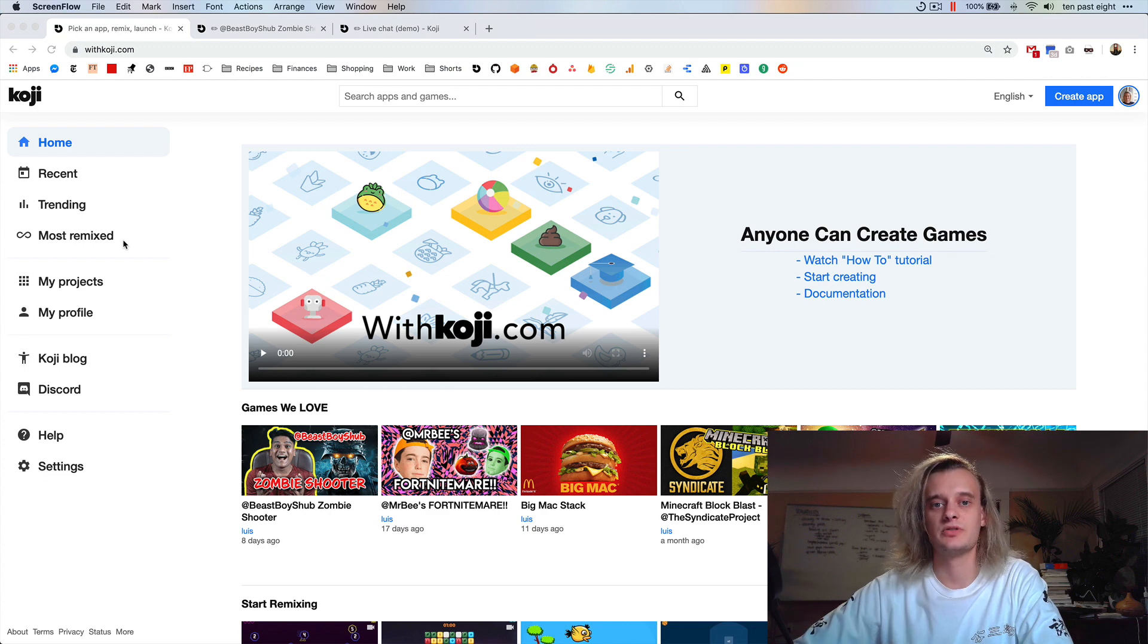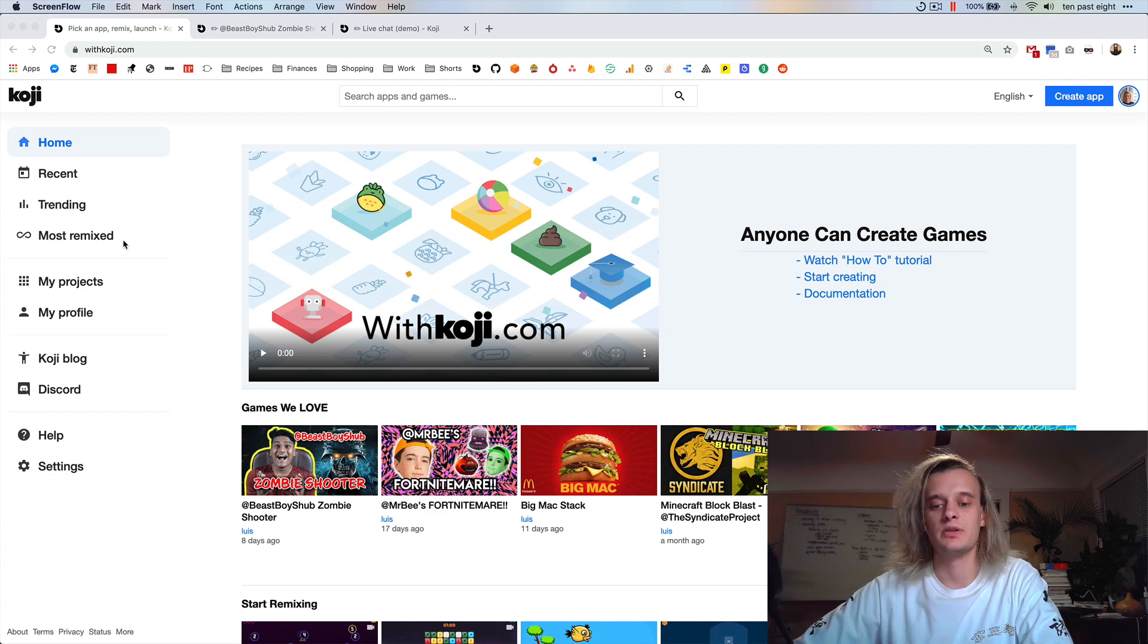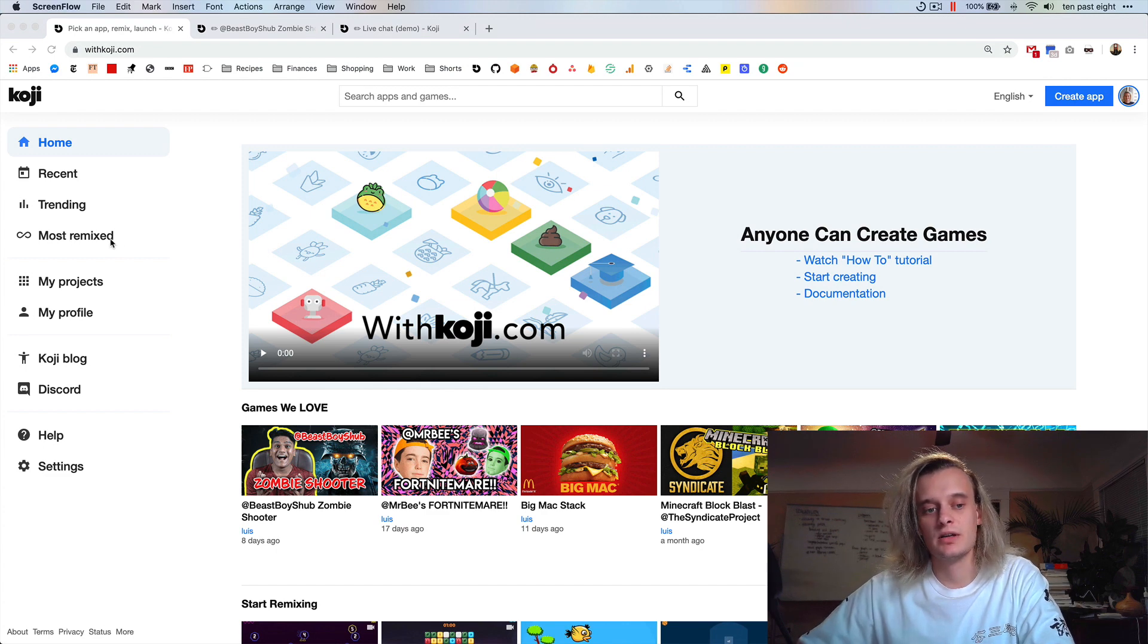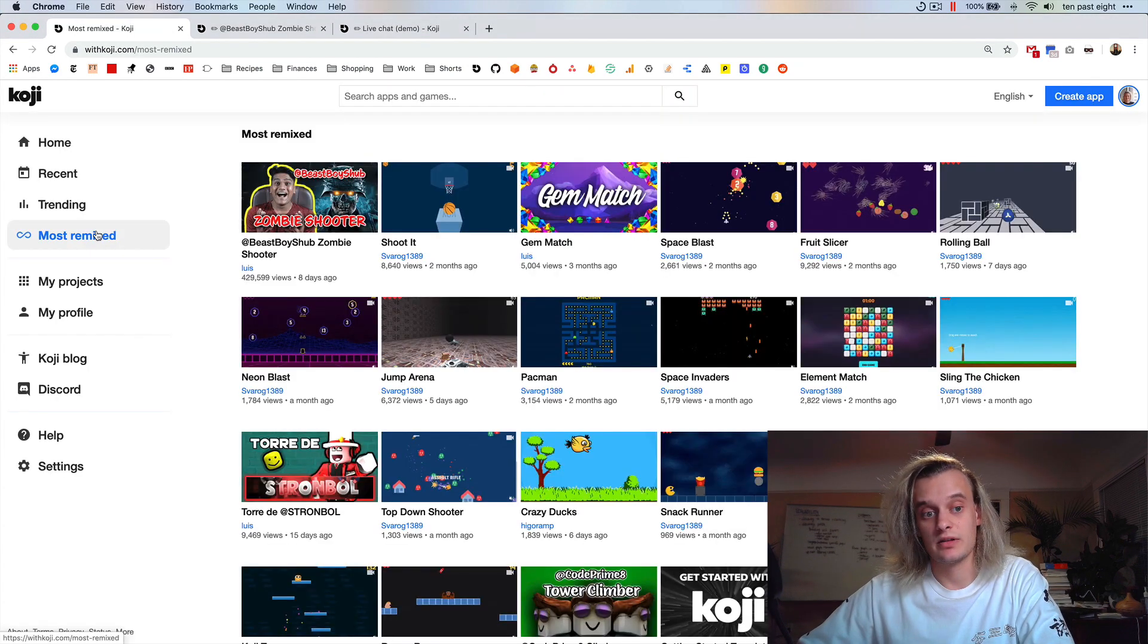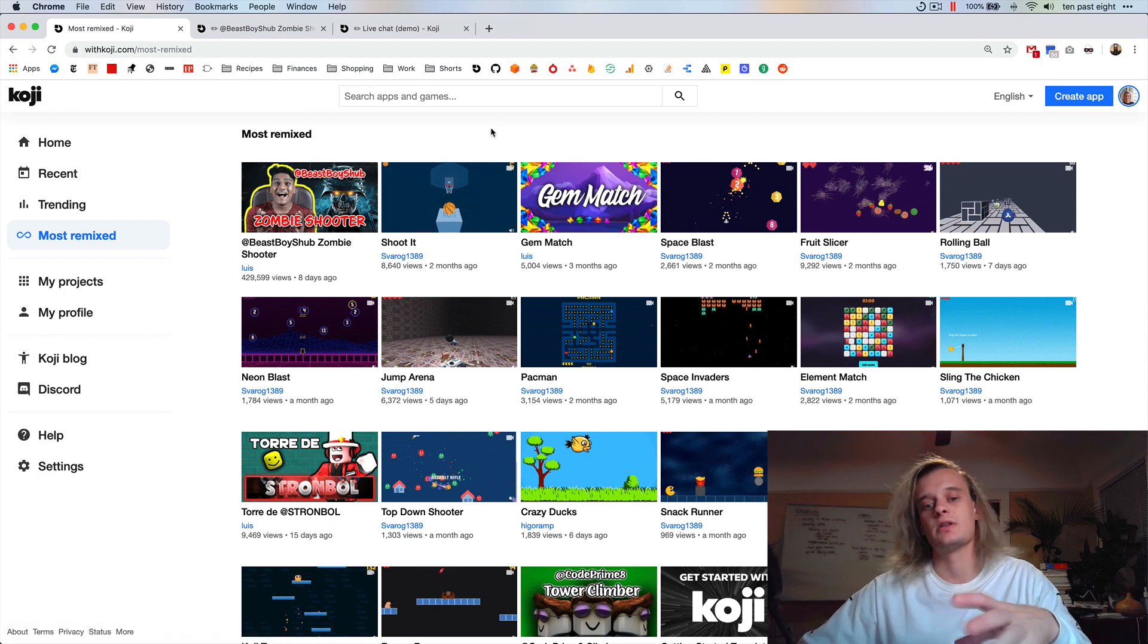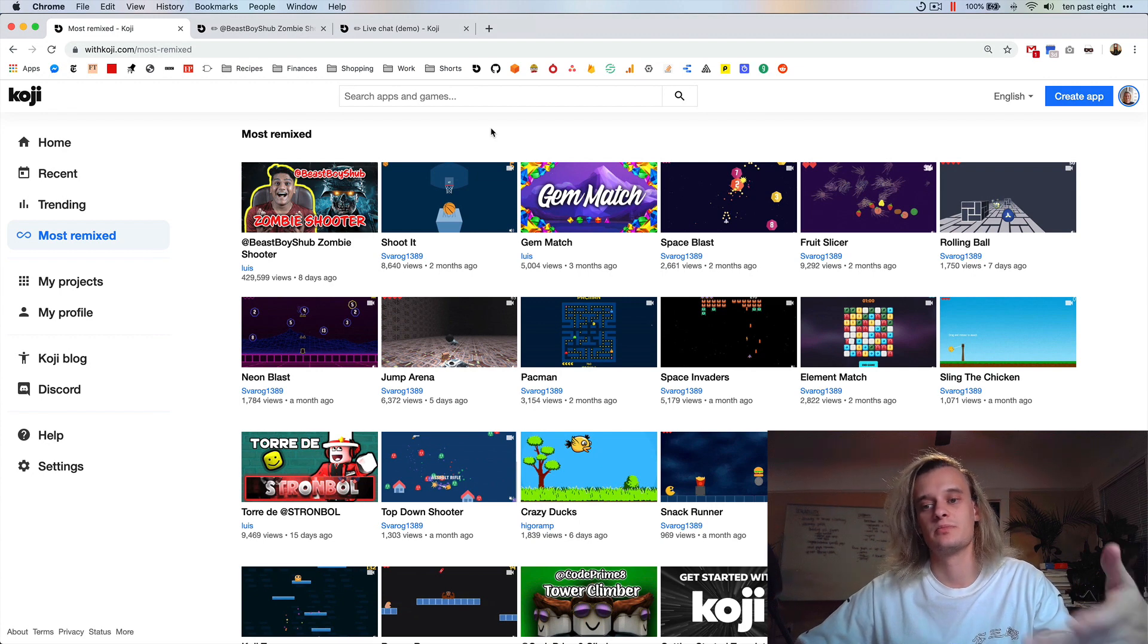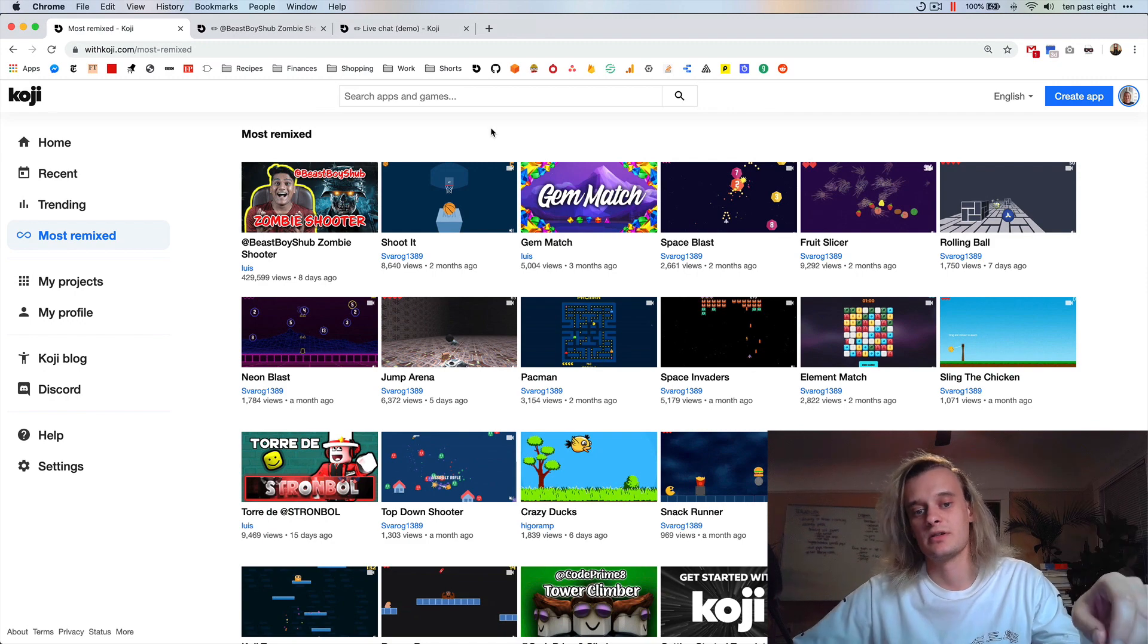Probably the most noticeable thing is that the remix graph is now being returned when you're viewing an app or a game. So what this means is that we've now got this most remixed category here on the left, so you can see which games have spawned the most derivatives. This is a cool way to browse around basically what the most popular templates are on Koji right now.